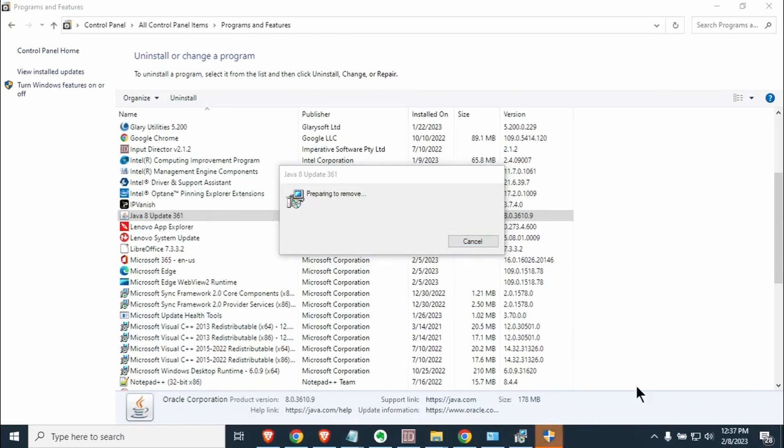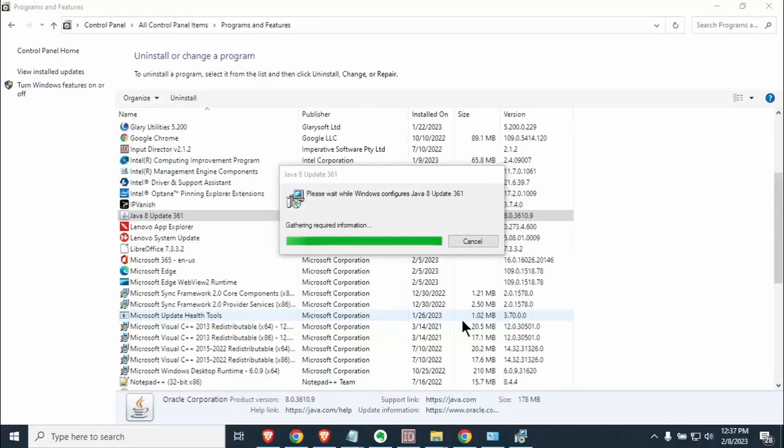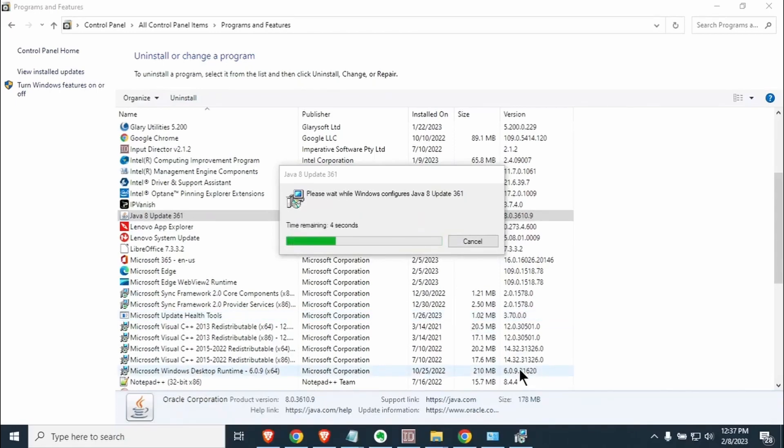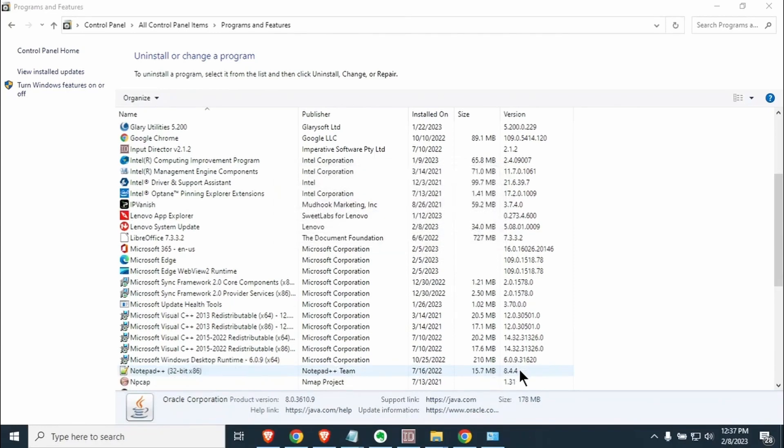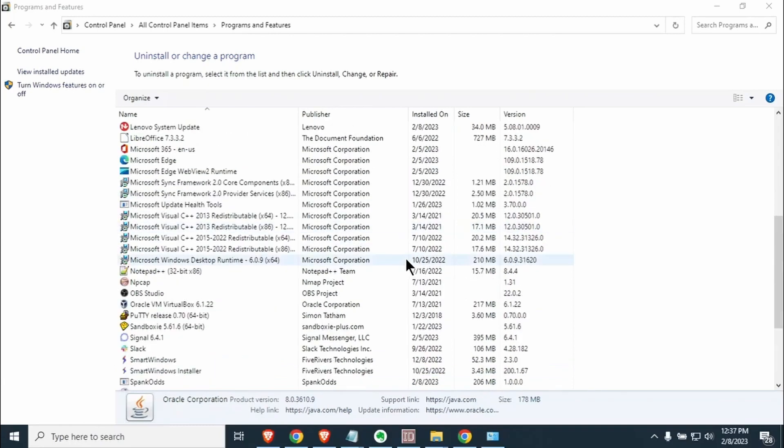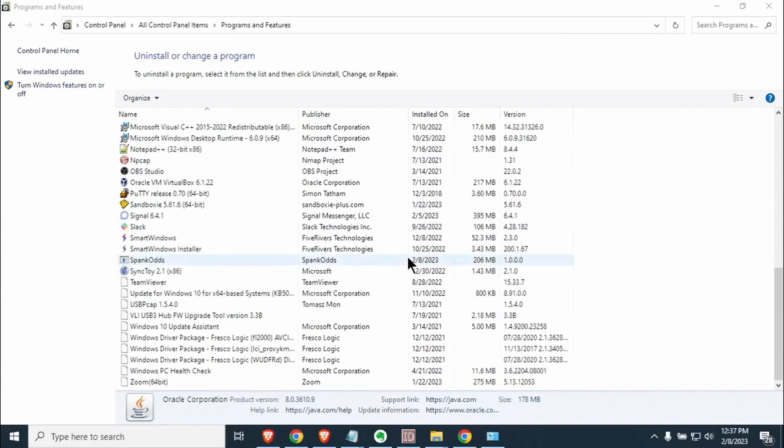The pop-up just showed up on the bottom and this is what it looks like. Go ahead and select yes. Then the program will finish deinstalling and Java will be removed from your machine. This is probably something you're not going to want to do if you're having another program use Java but this will definitely do a clean install for you on Spank Odds.